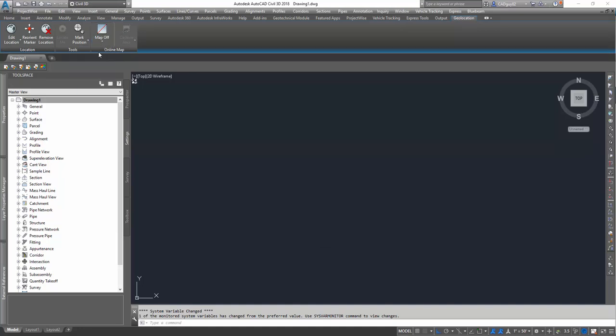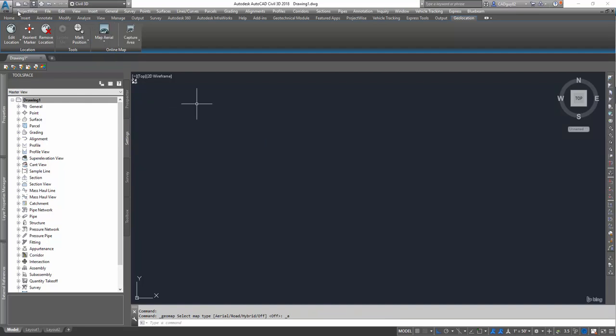Now, I like to use the geolocation tools, turn the aerial on, just to make sure I'm in the right location.